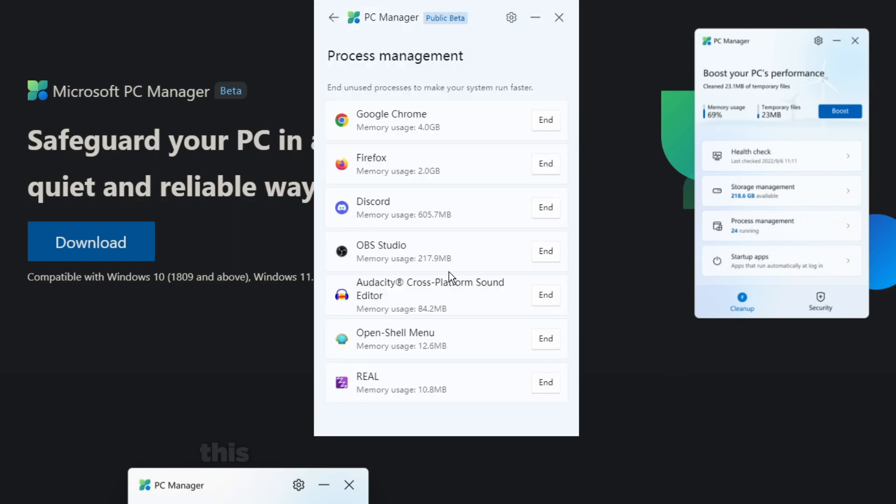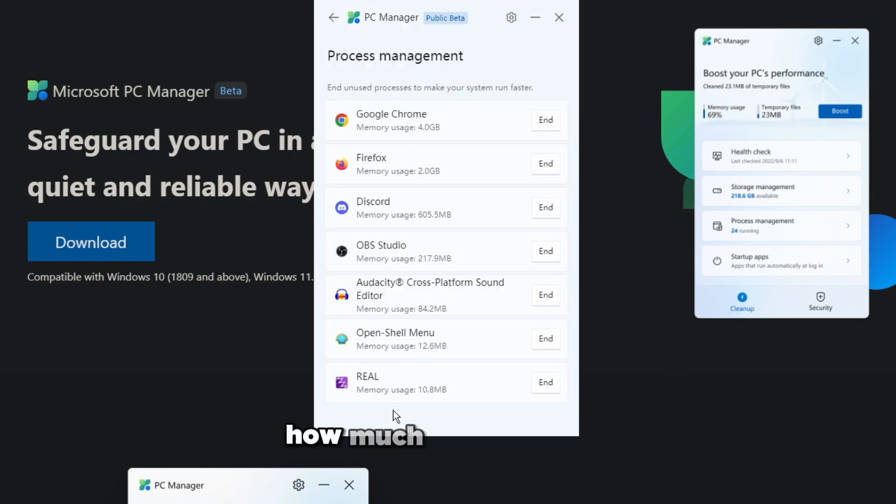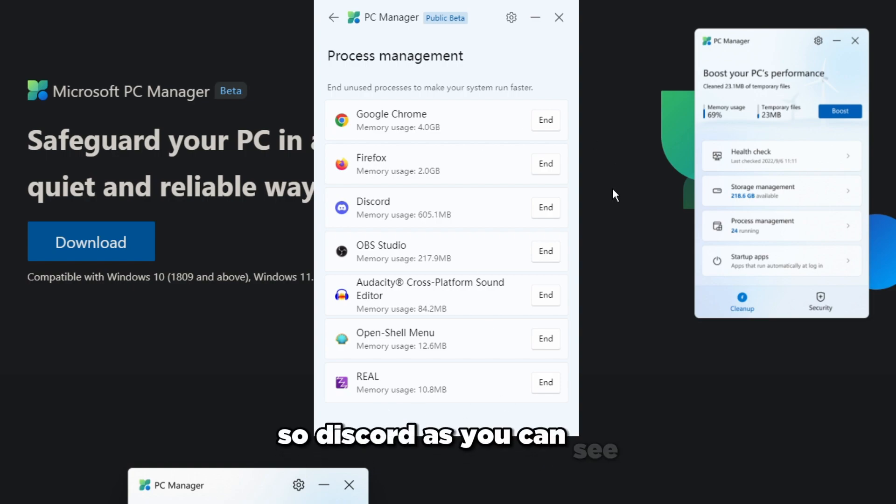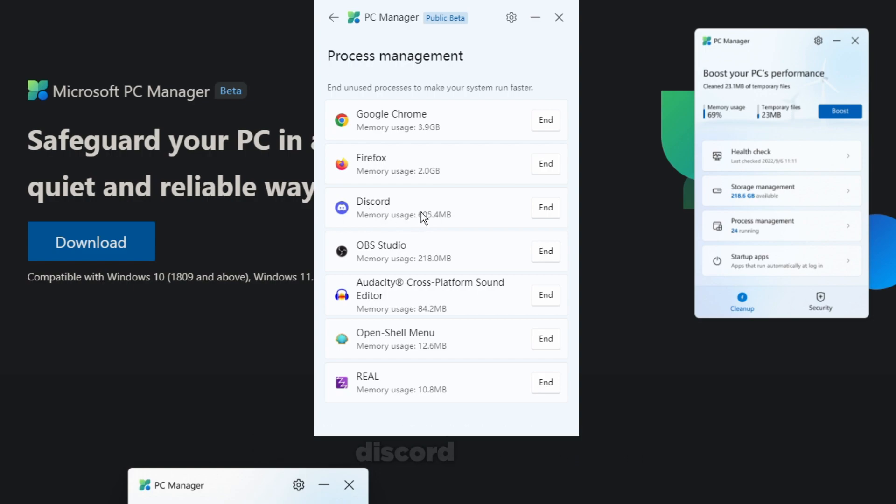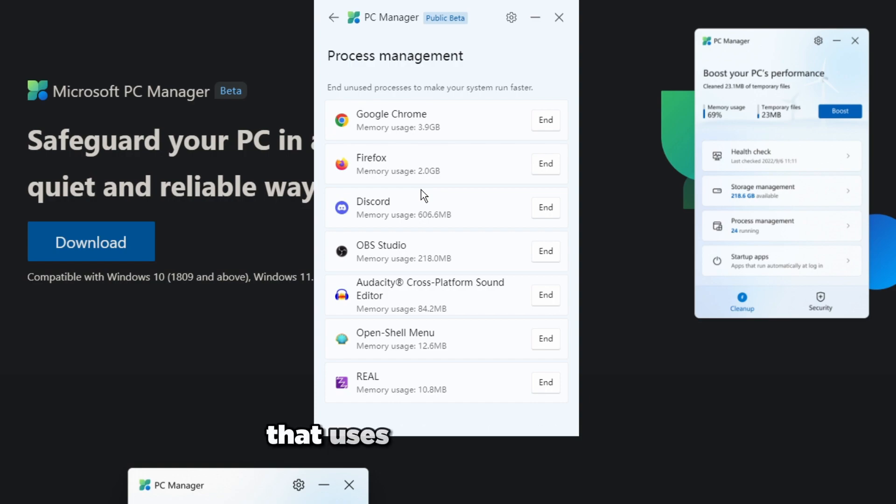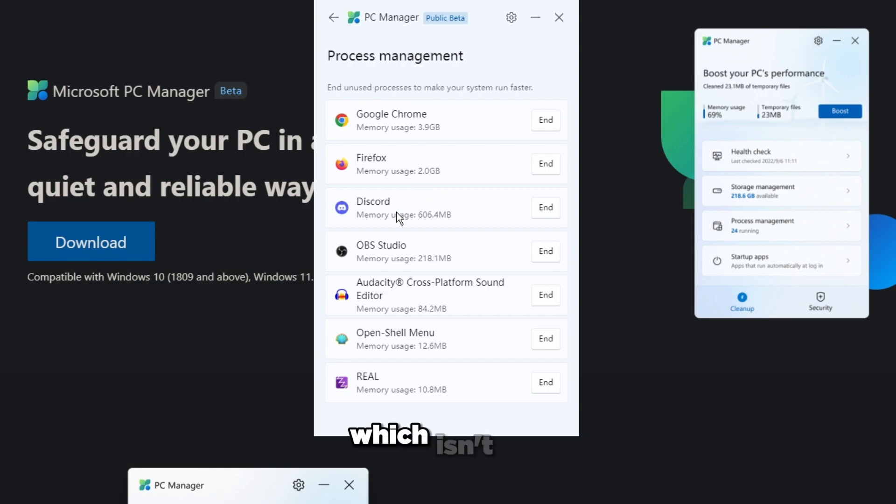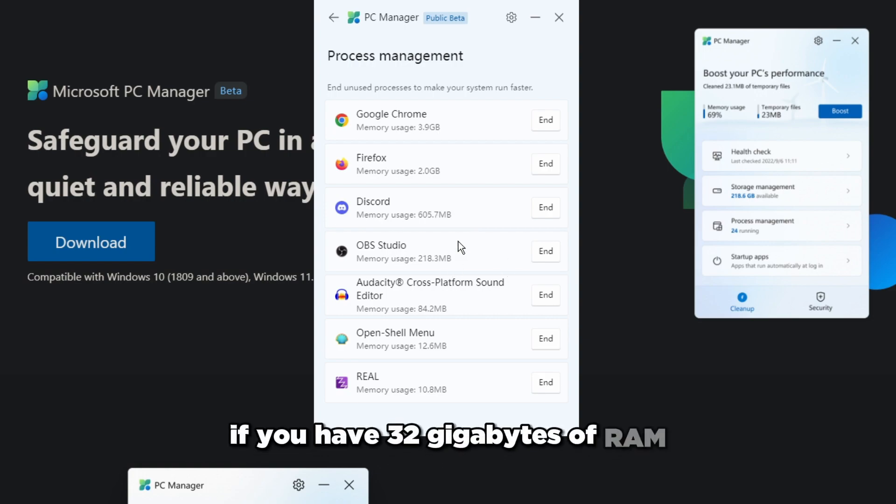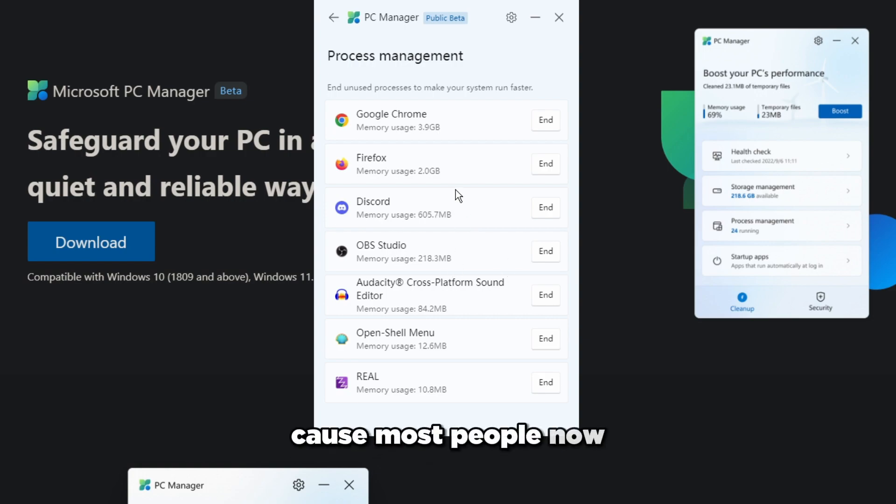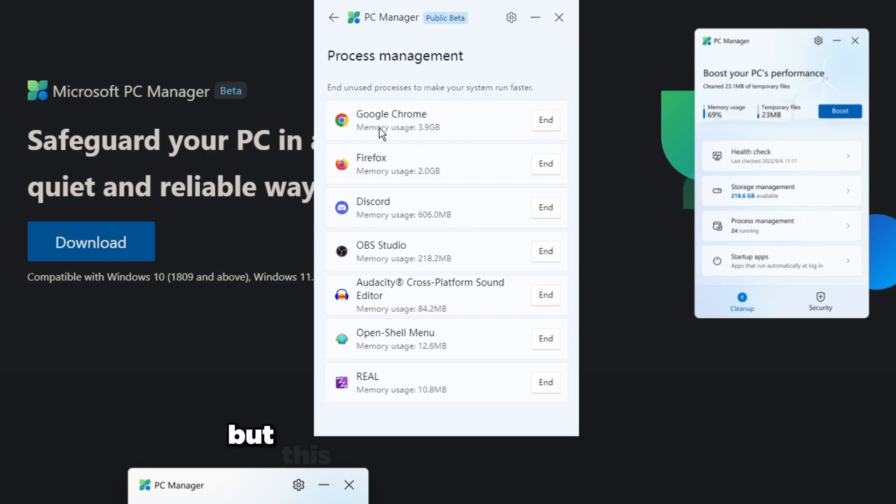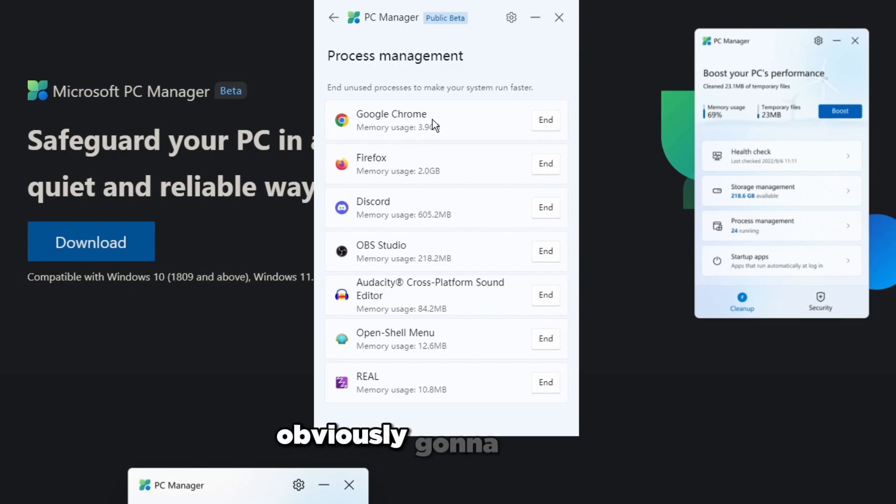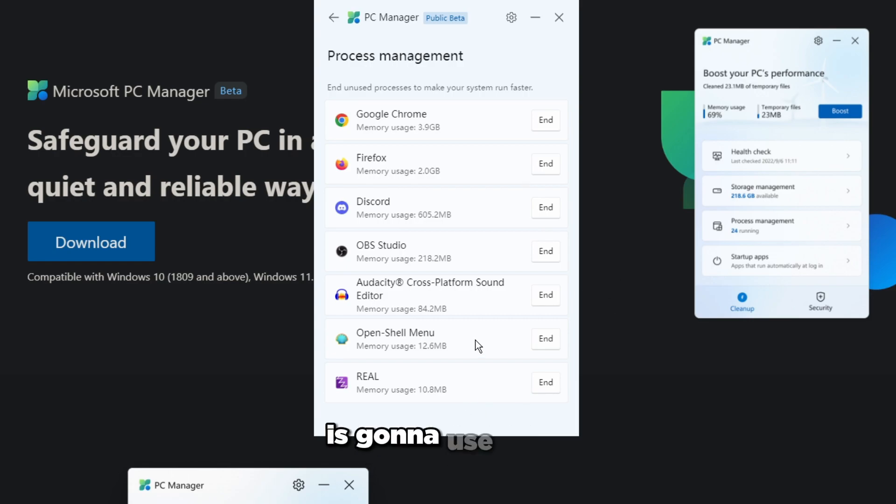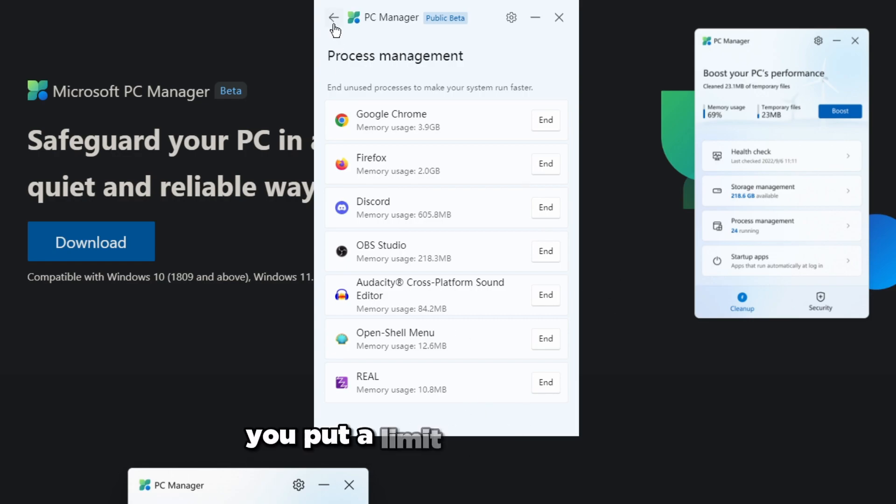Process management, obviously this is the stuff that's open right now, how much memory it uses and stuff of that sort. Discord as you can see is using 600, so this is why you might want to start using Discord either like Ripcord or some other Discord that uses way less memory. It's using about 600 which isn't too terrible if you have 32 gigabytes of RAM. Most people now are on DDR5 if they get new hardware. Google Chrome and Firefox, they're obviously going to use a lot. Any browser is going to use a ton unless you put a limit on the browser, which in my opinion just makes it way laggy.